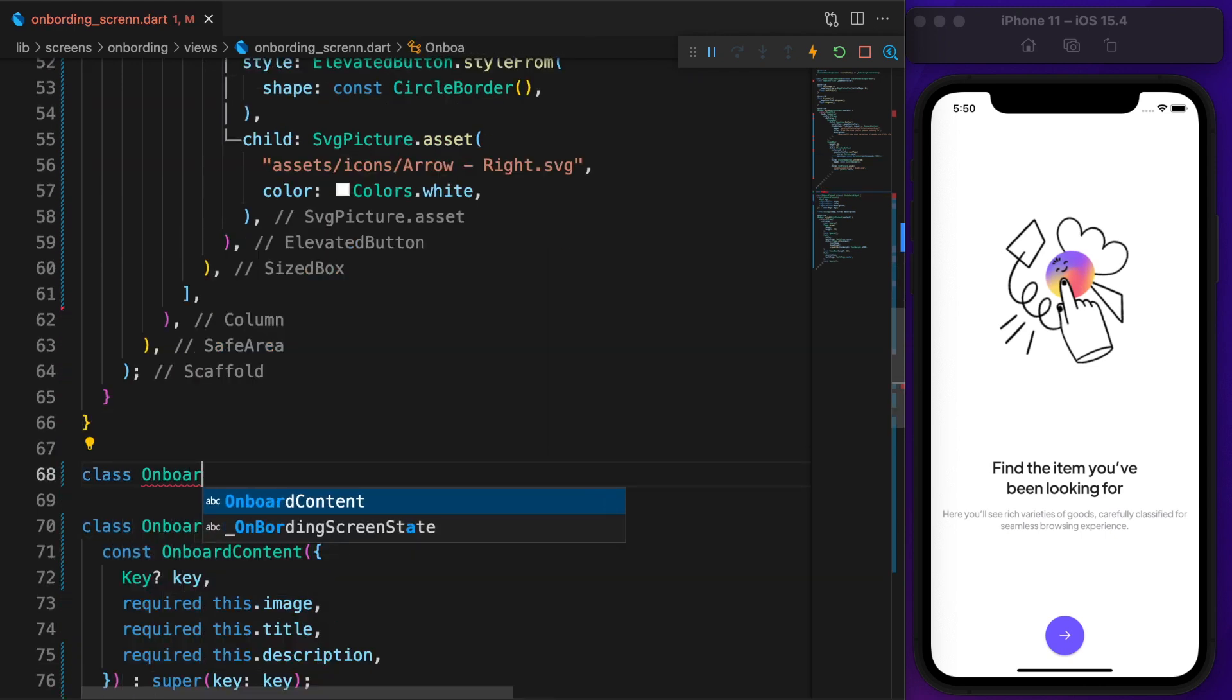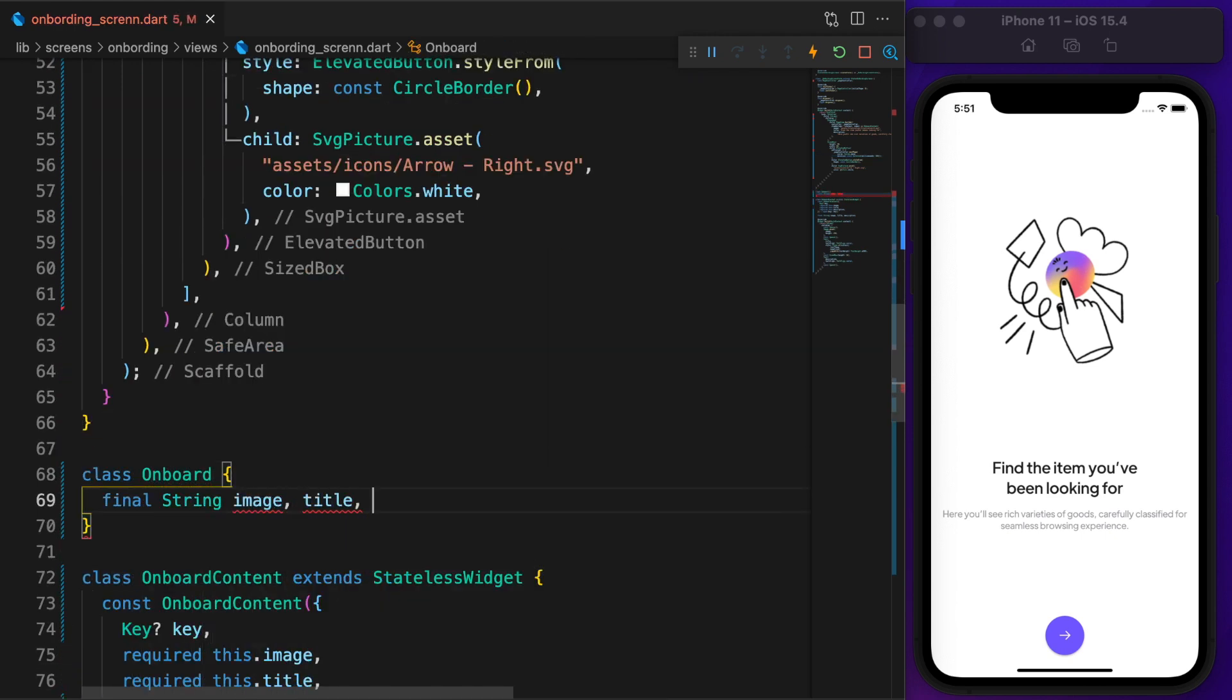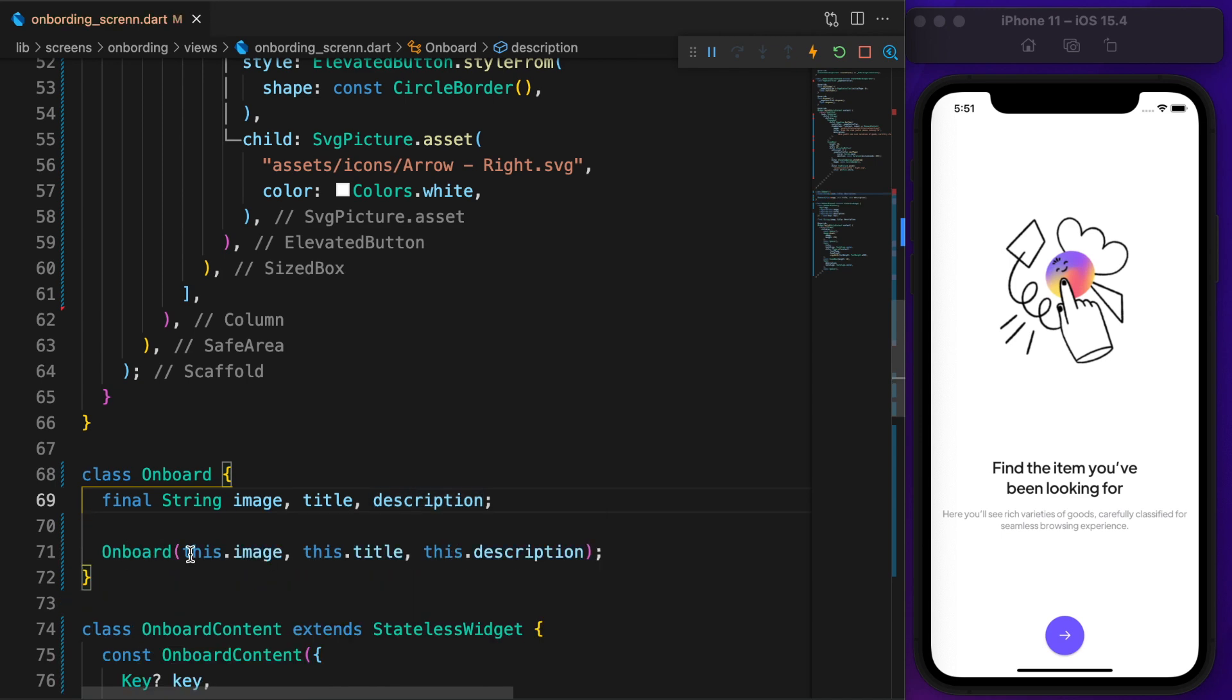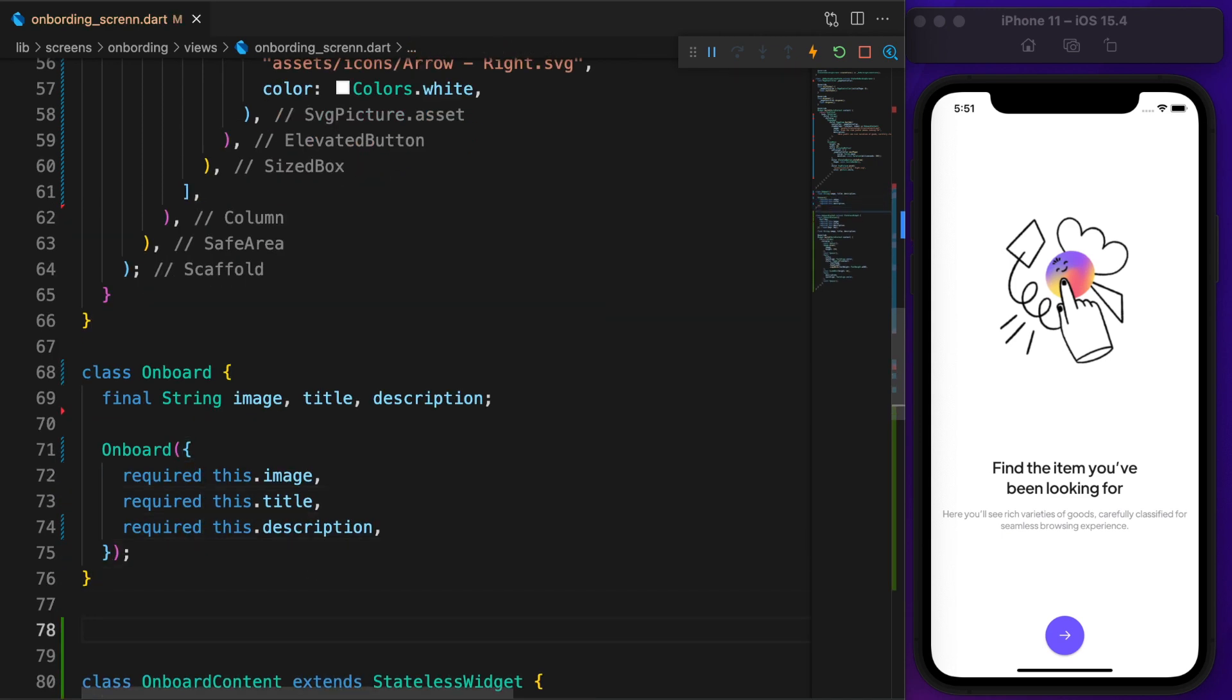Till now, each tab looks the same. To fix that, first I'll create a model called Onboard, which has three parameters: image, title, and description.